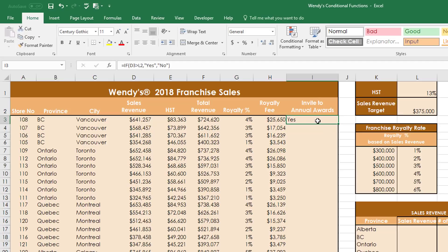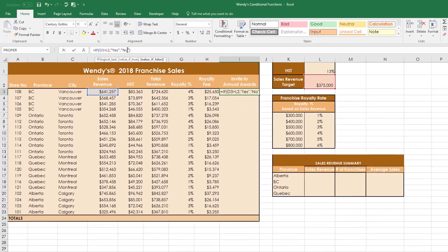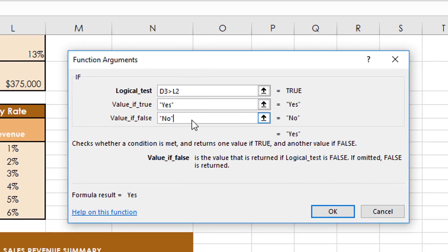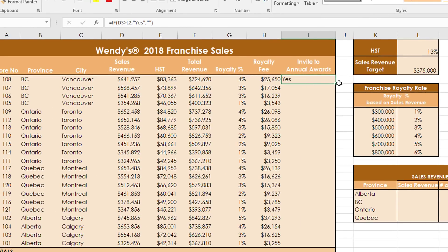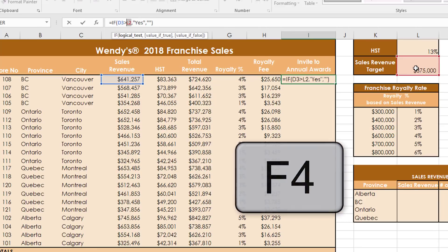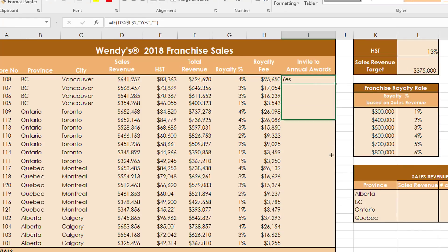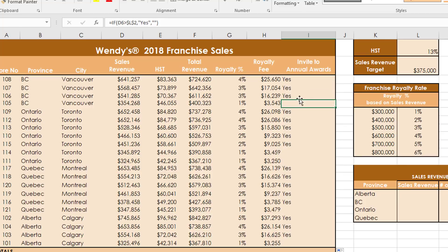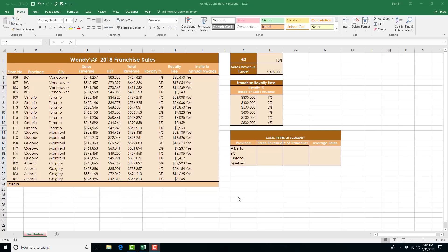You might also be asked to leave a cell blank instead of showing a false value — put an open quotation and close quotation back to back for a blank result. When copying the formula down, highlight L2 in the formula bar and press F4 to lock that cell reference. Copy the formula down and the stores that haven't met the condition will appear blank.